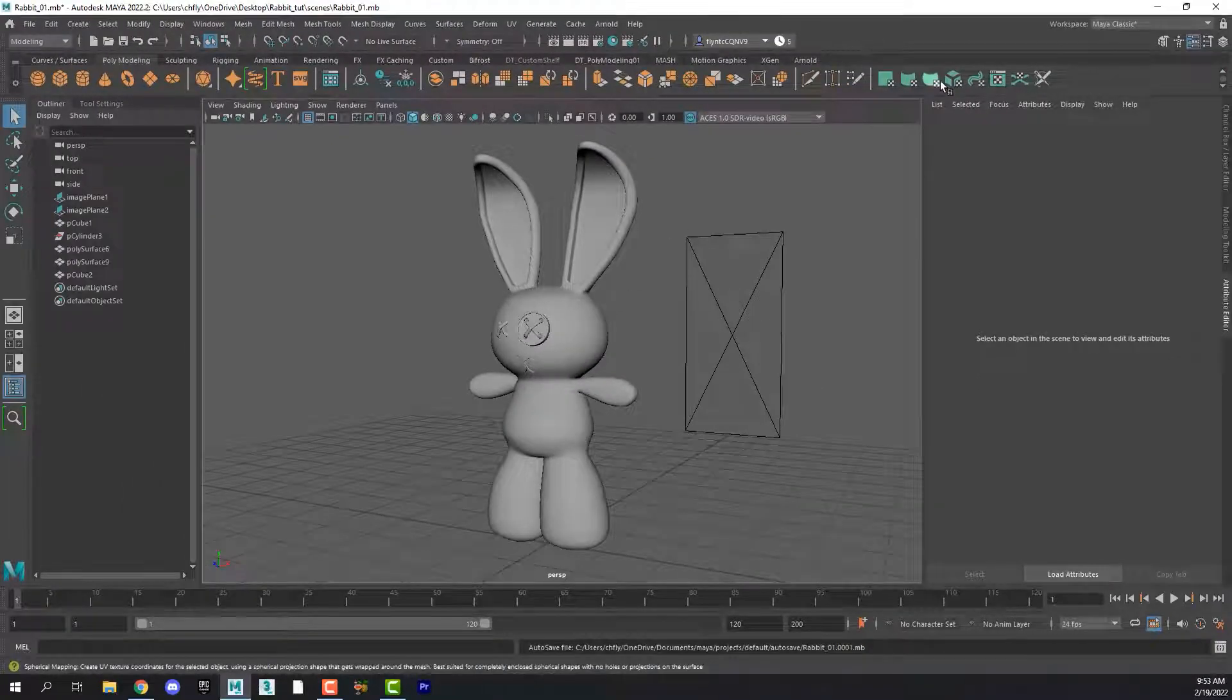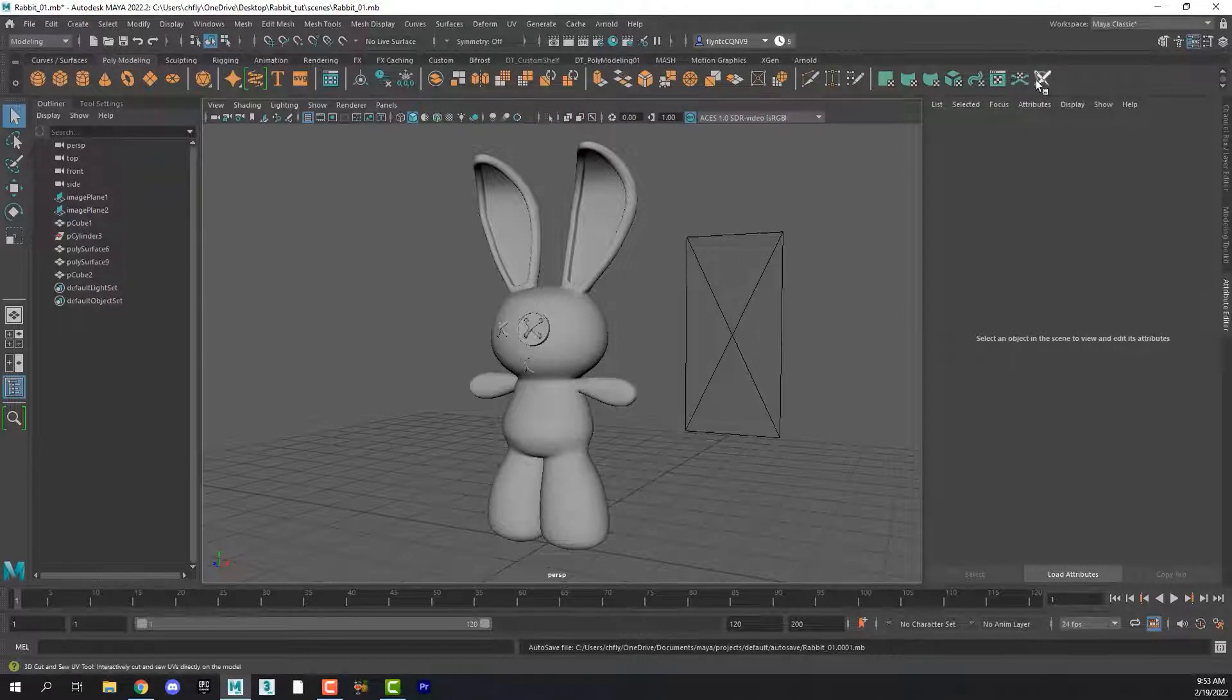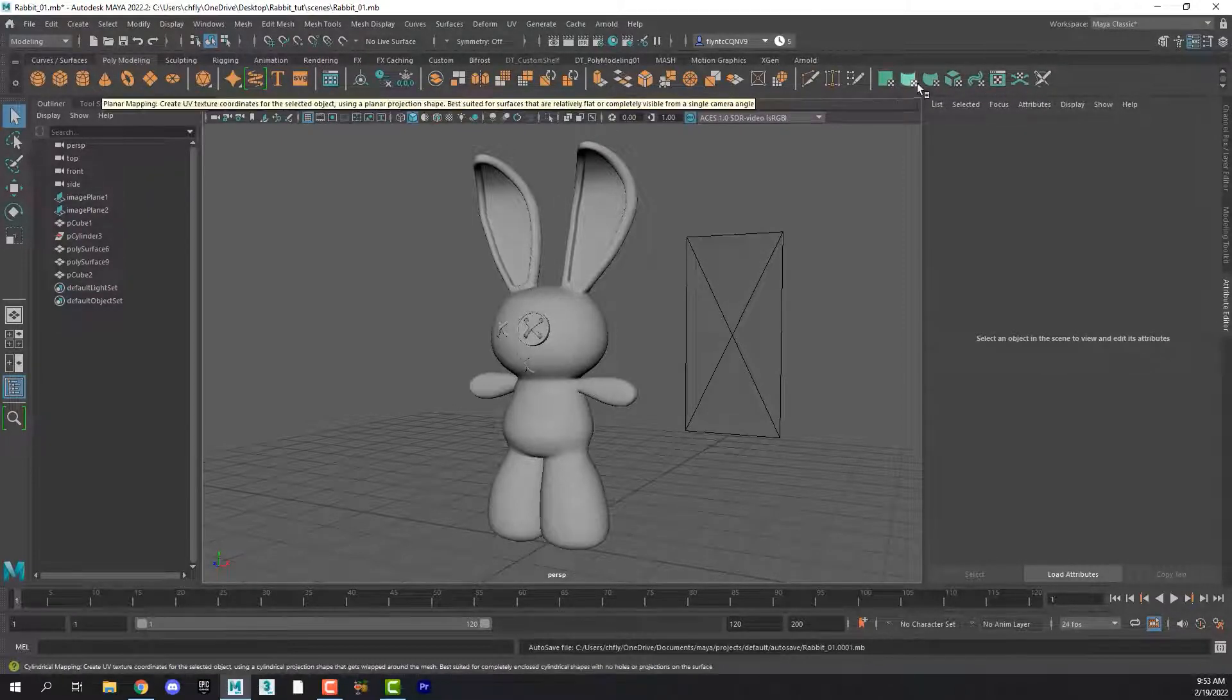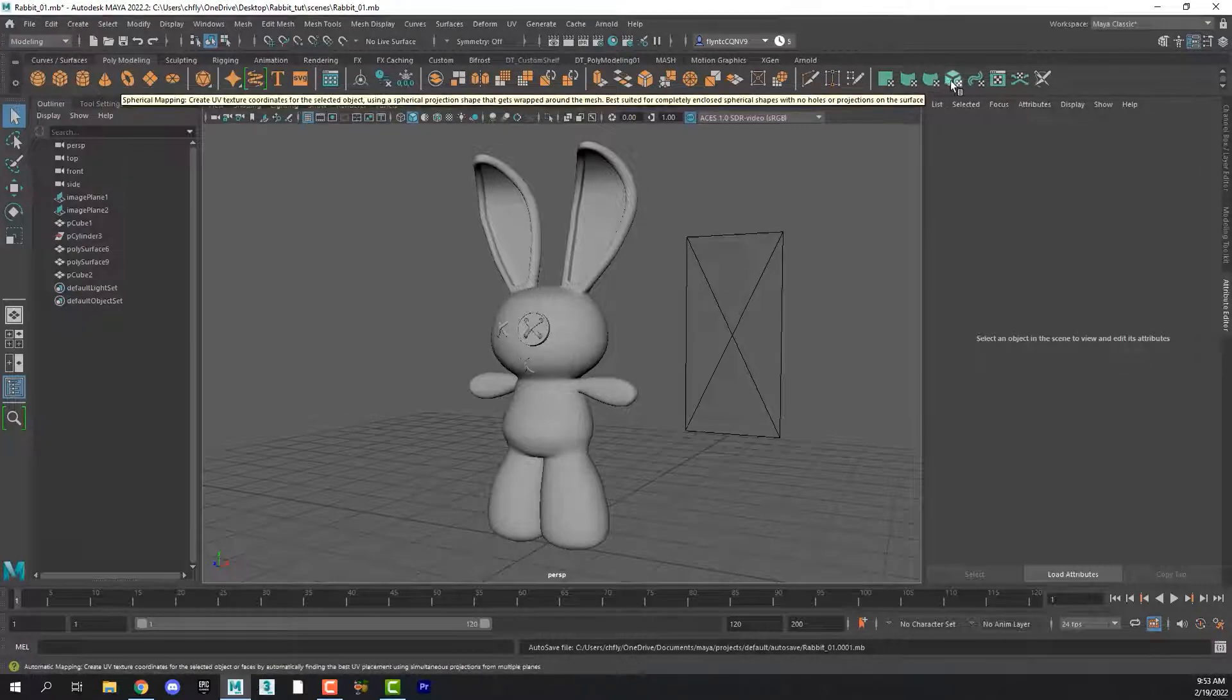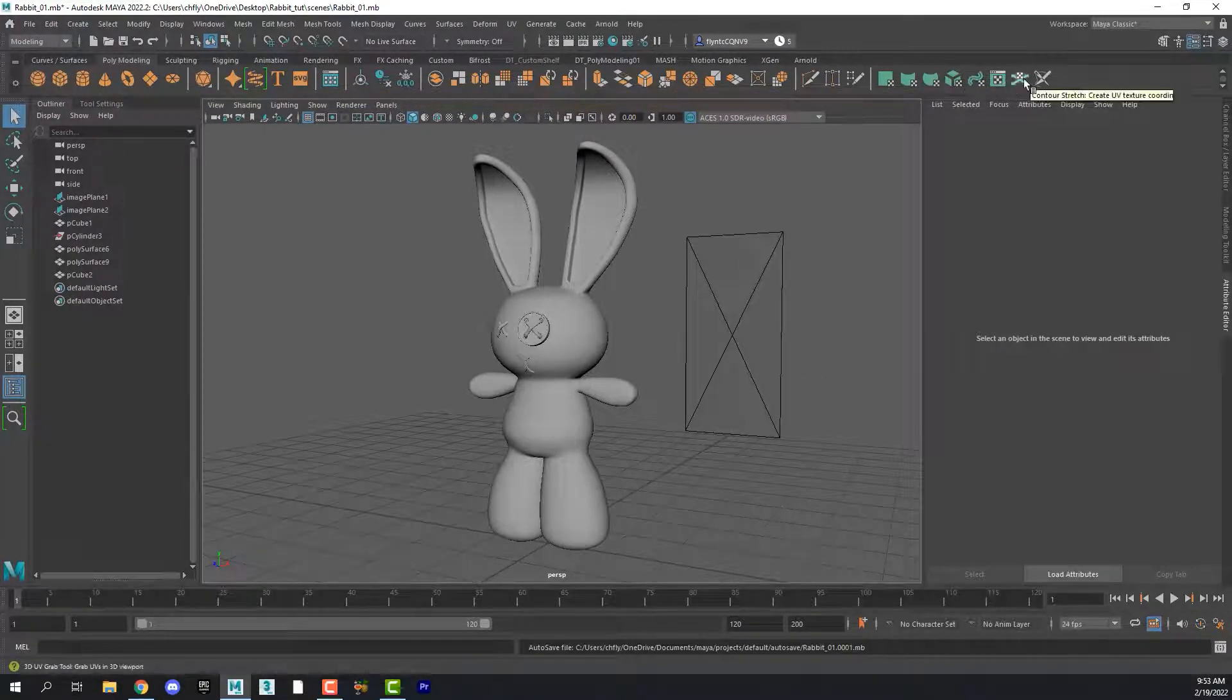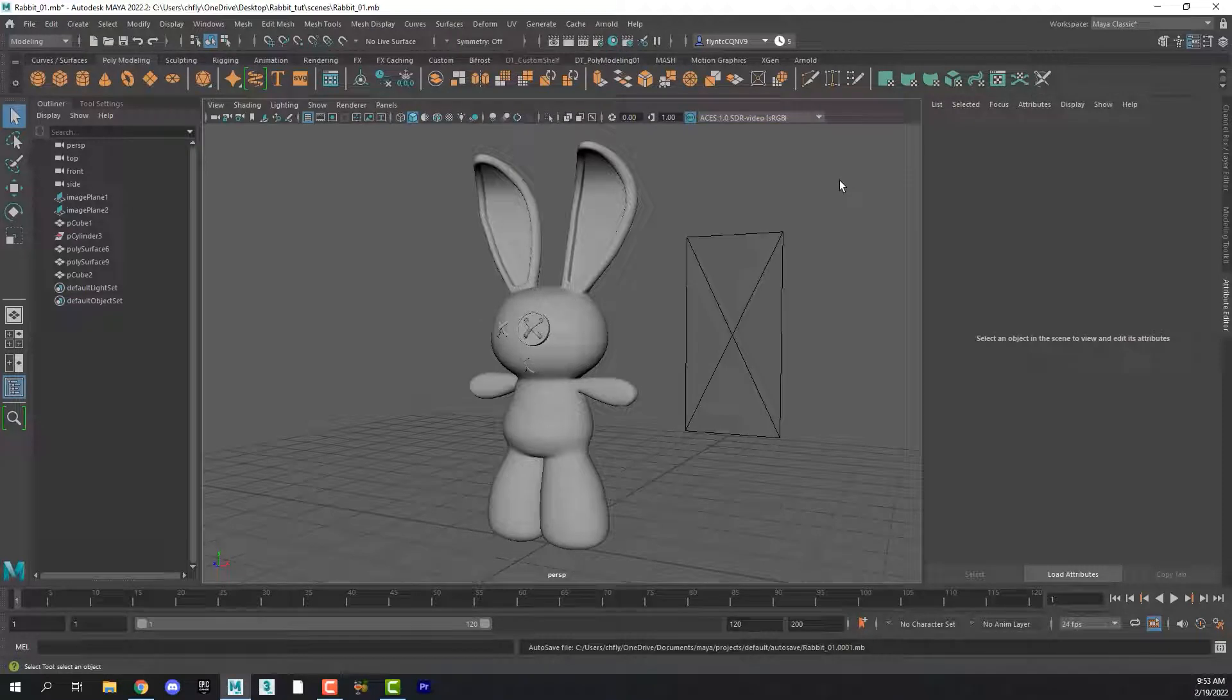In Maya there are also some UV editing and projection tools in your poly modeling shelf right here. Here's Planar Projection, Cylindrical, Spherical, and the other Cut and Sew tools are down here.